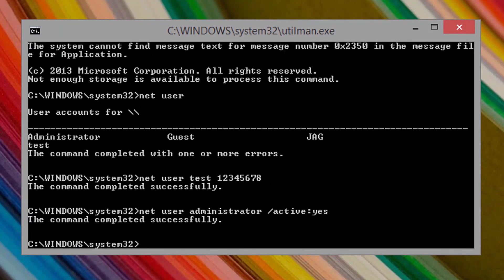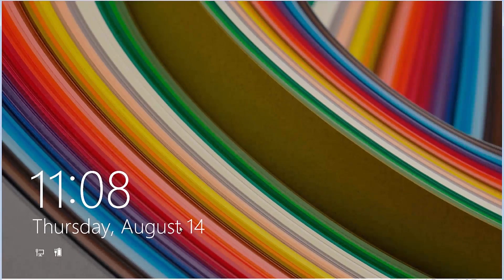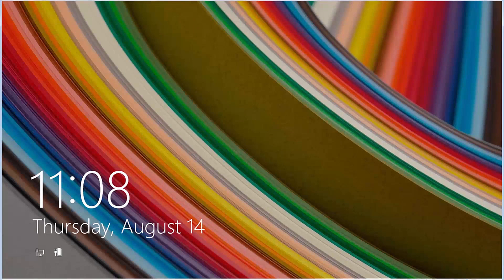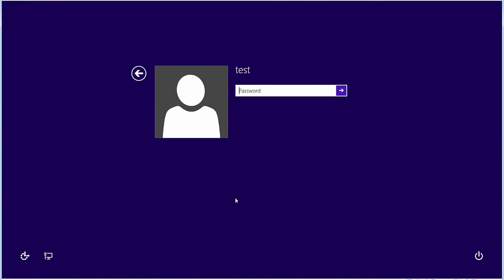Close out of the command prompt window by selecting the red X at the top right of the window. Now let's unlock the screen, enter the new password and log in. In this case, I entered it as 12345678.